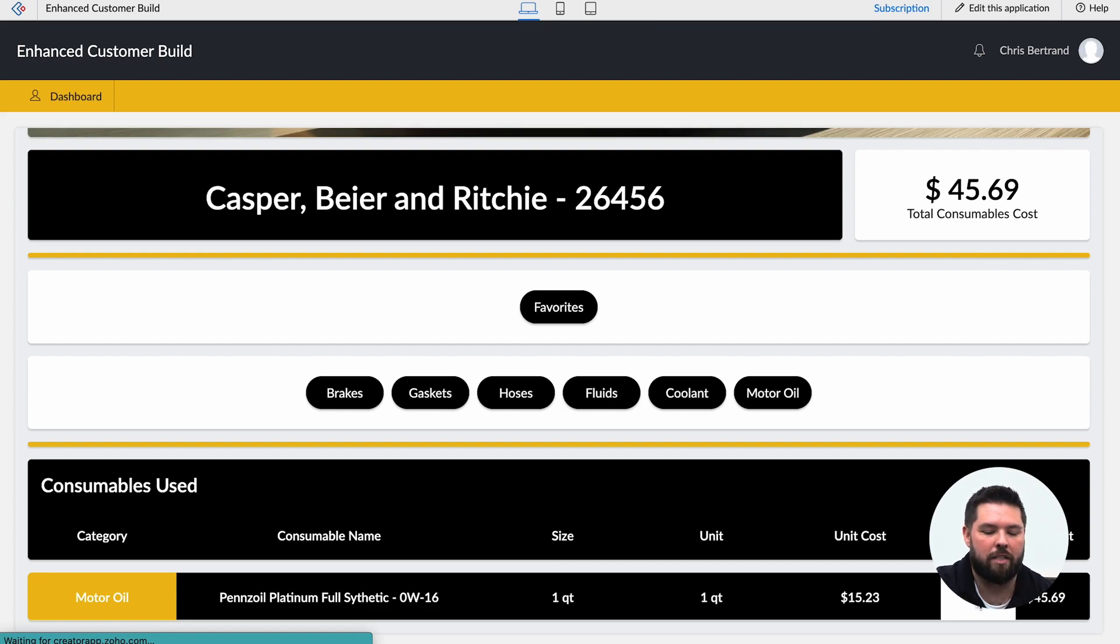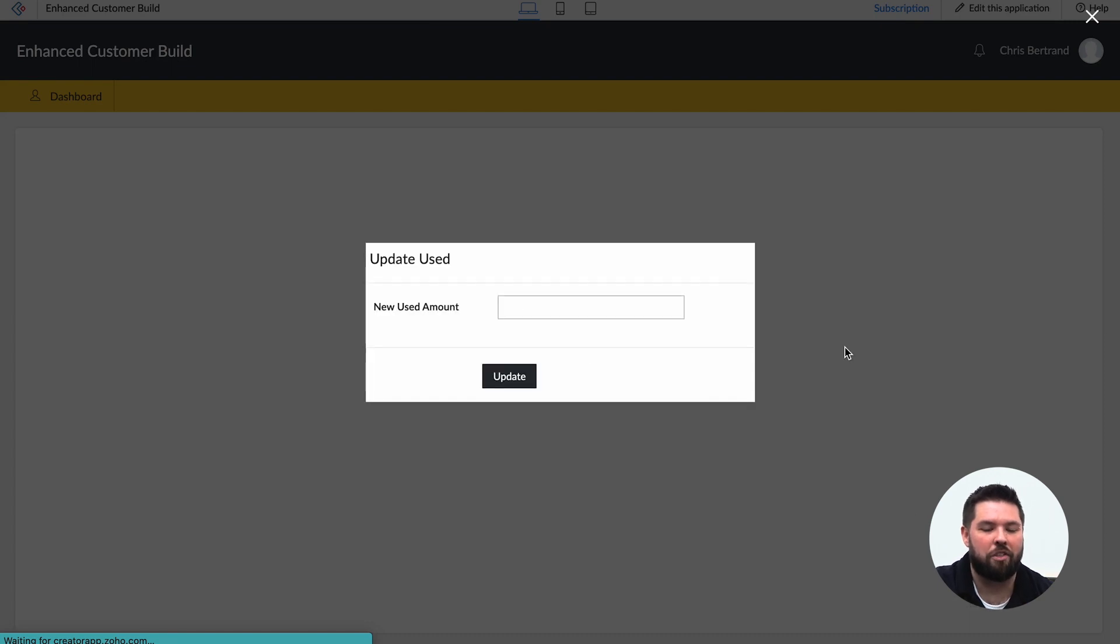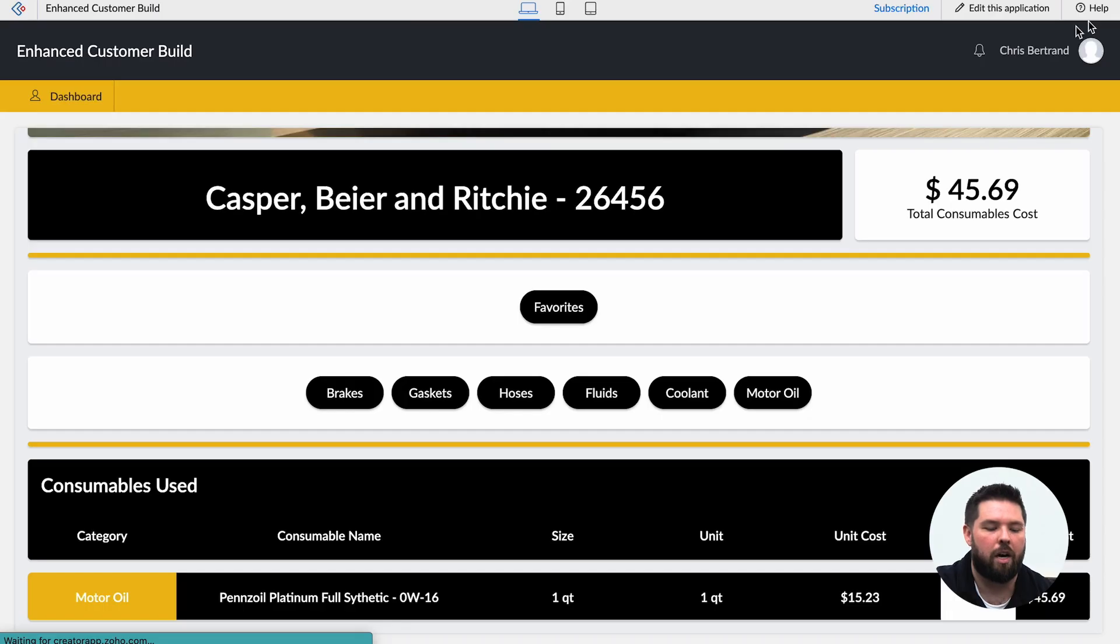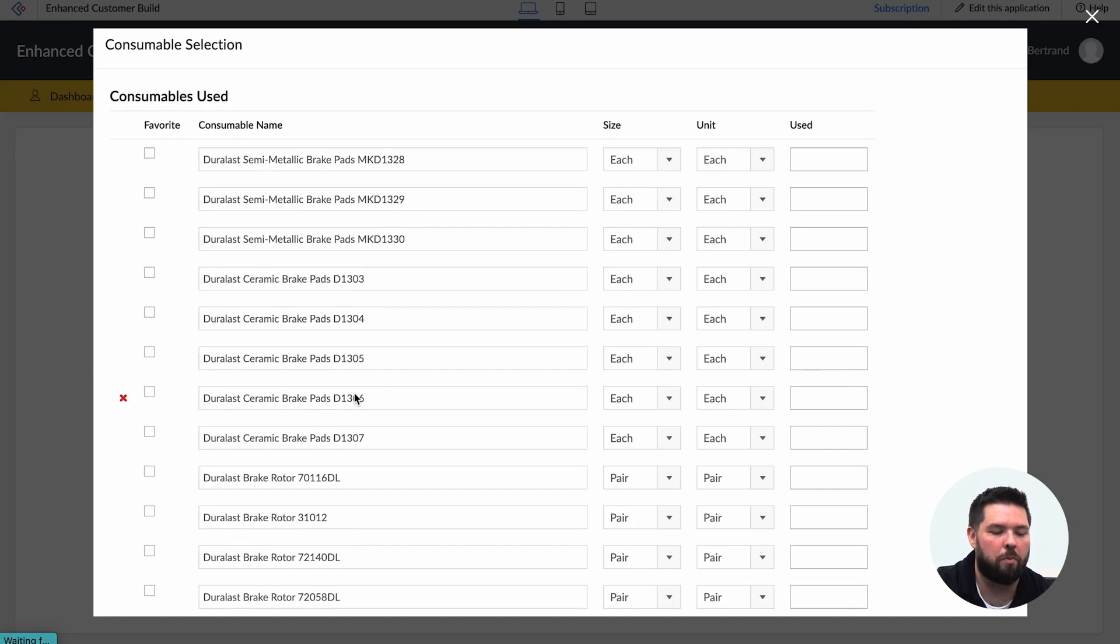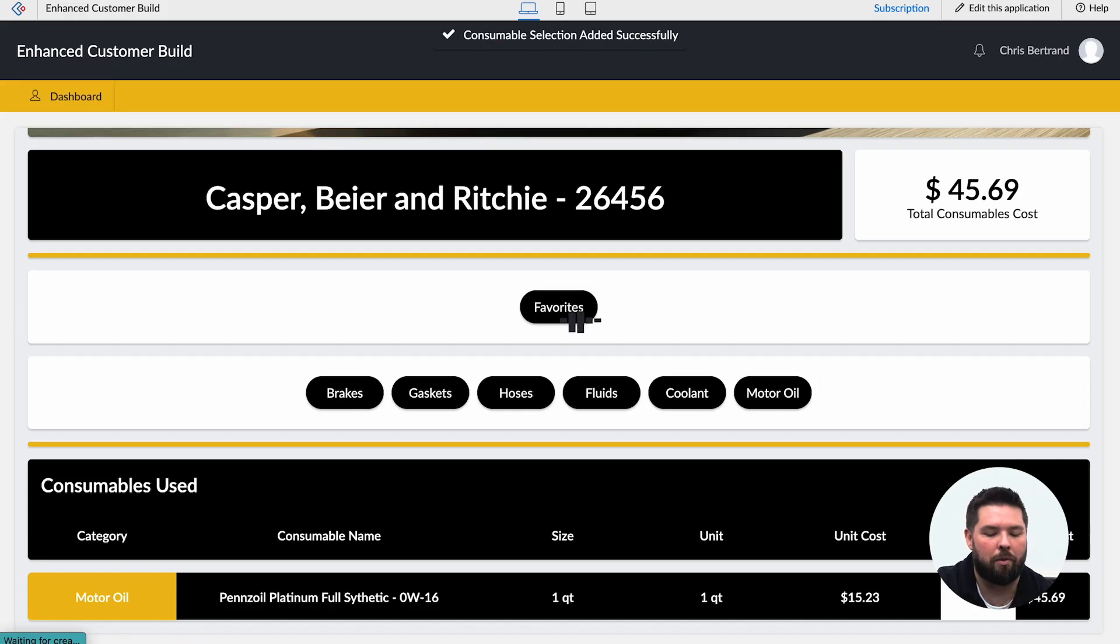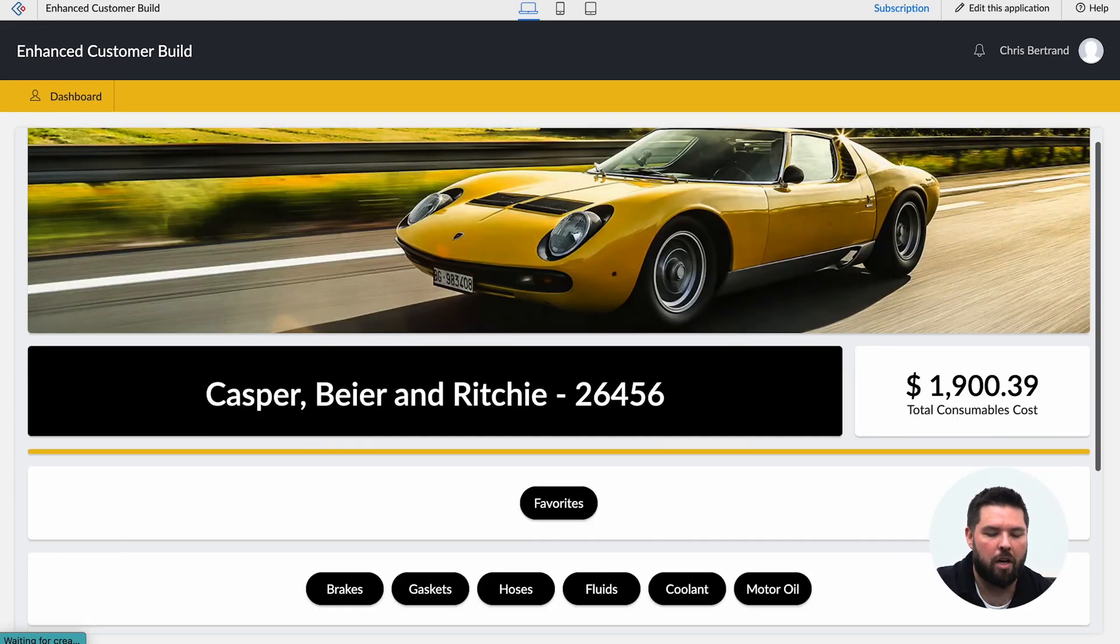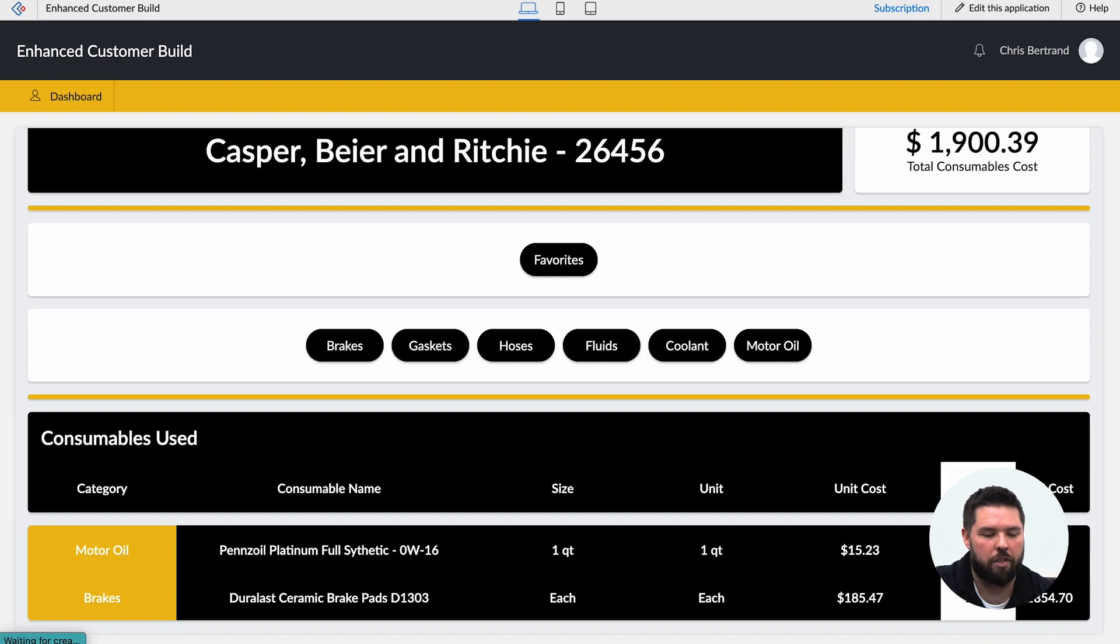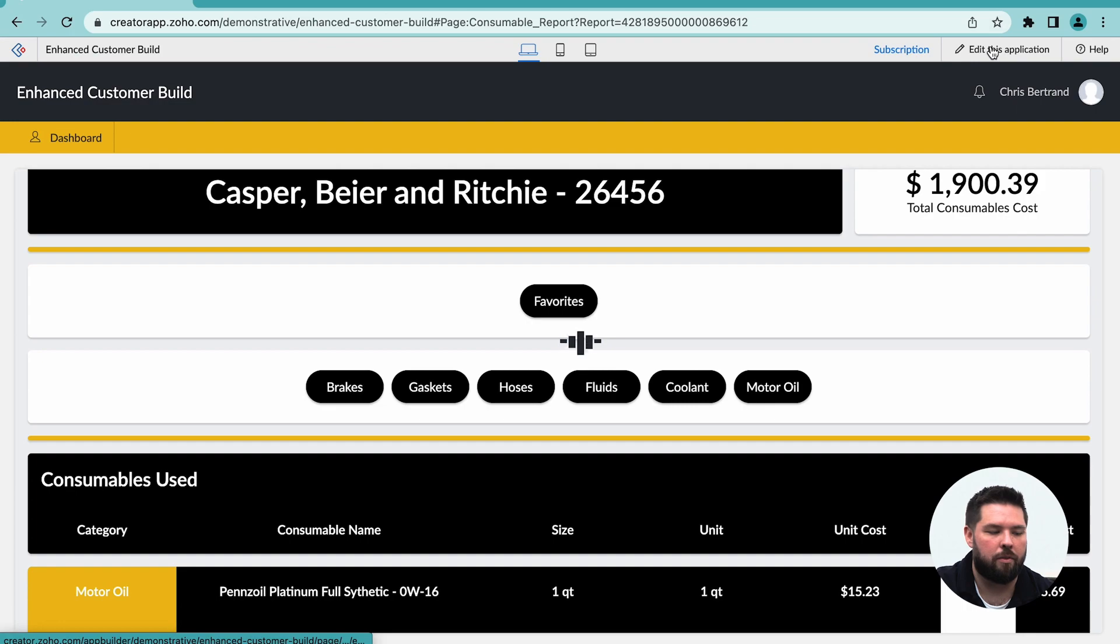You can see here the motor oil that I recorded has been added to the list. If I need to update I can actually click the update button and change the number that I used for motor oil directly from that dashboard. I also can click on one of the other consumables, put in additional amounts, and that is going to pull that information in and just continue to build the consumables report for this company for this project.